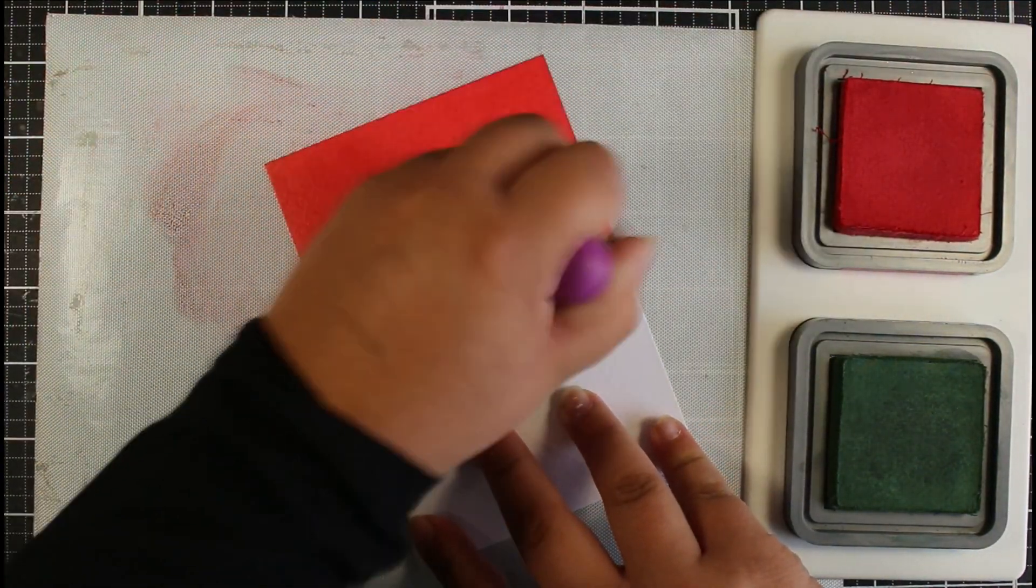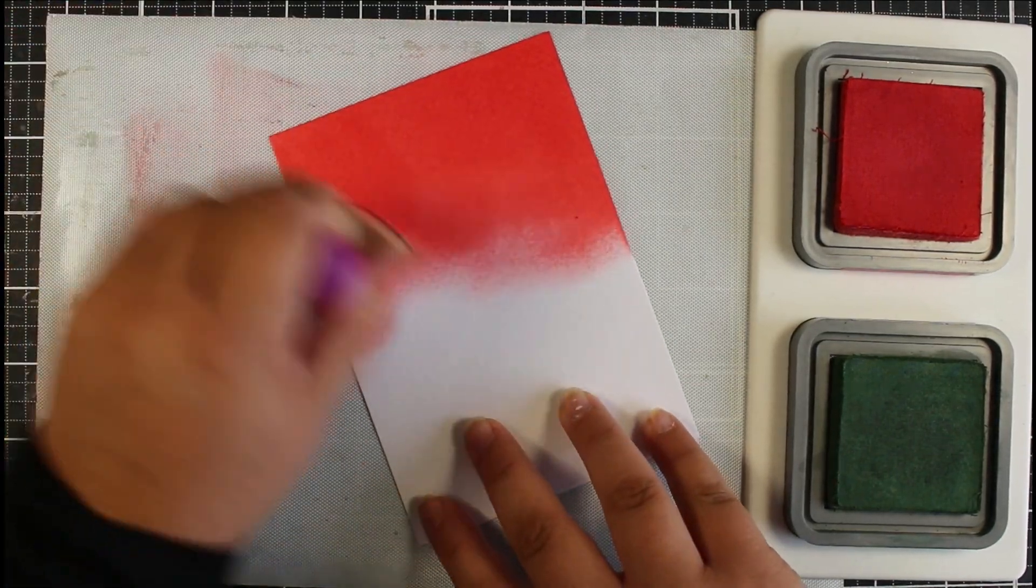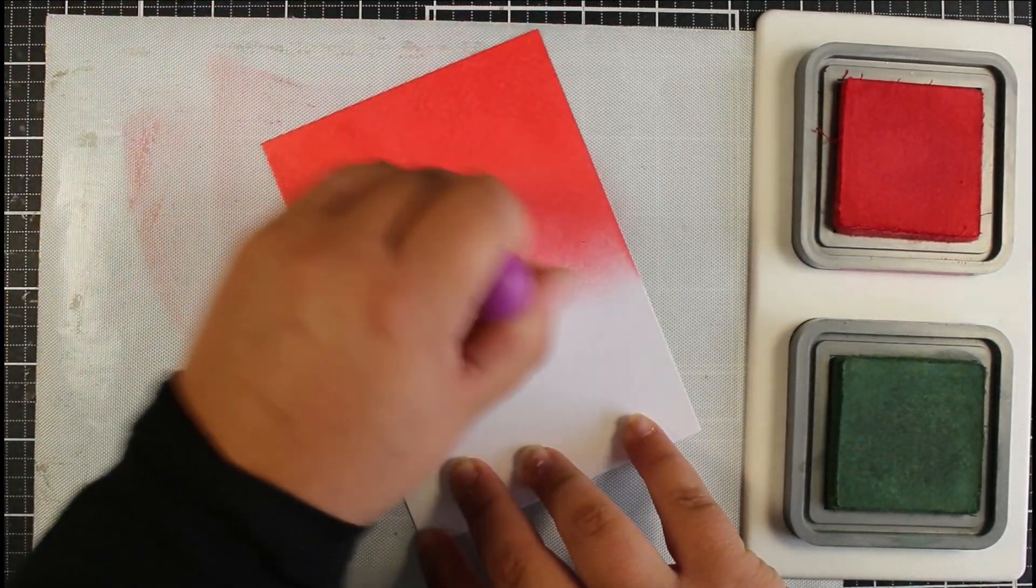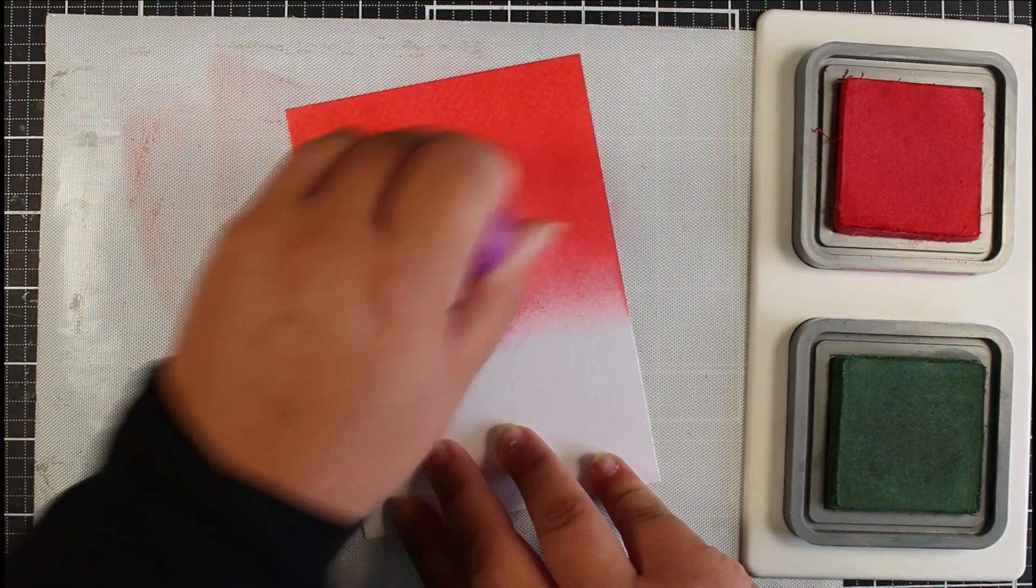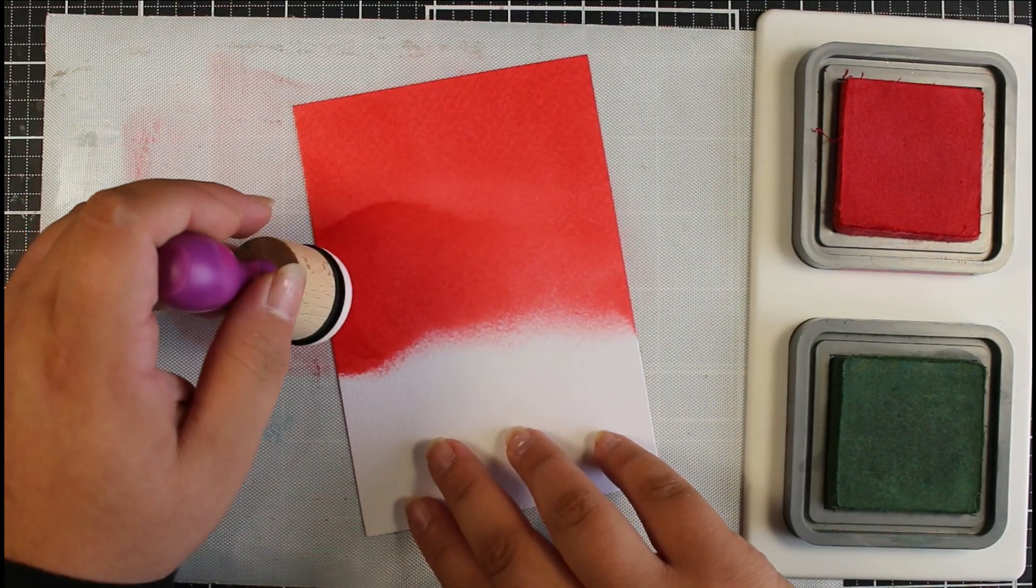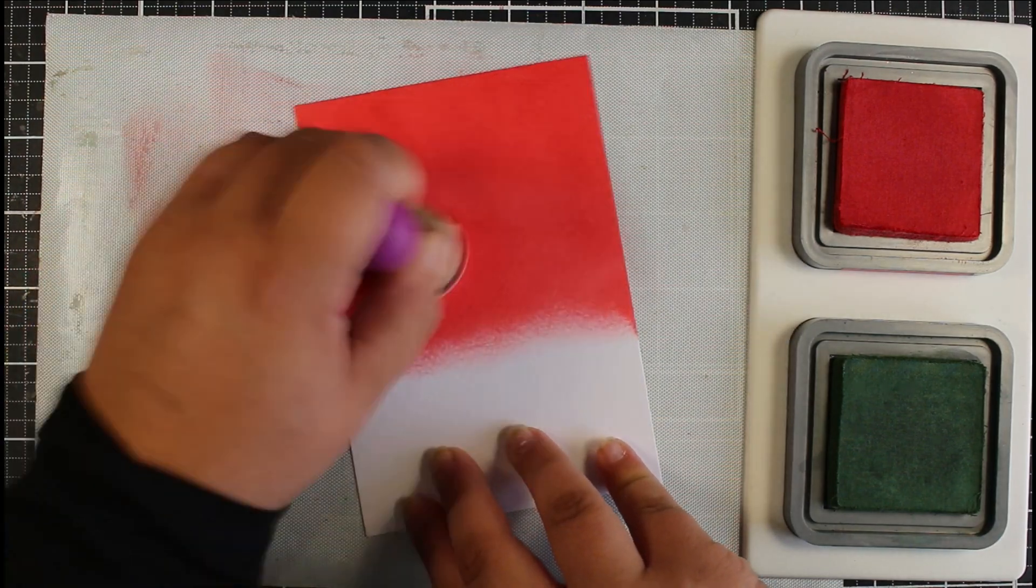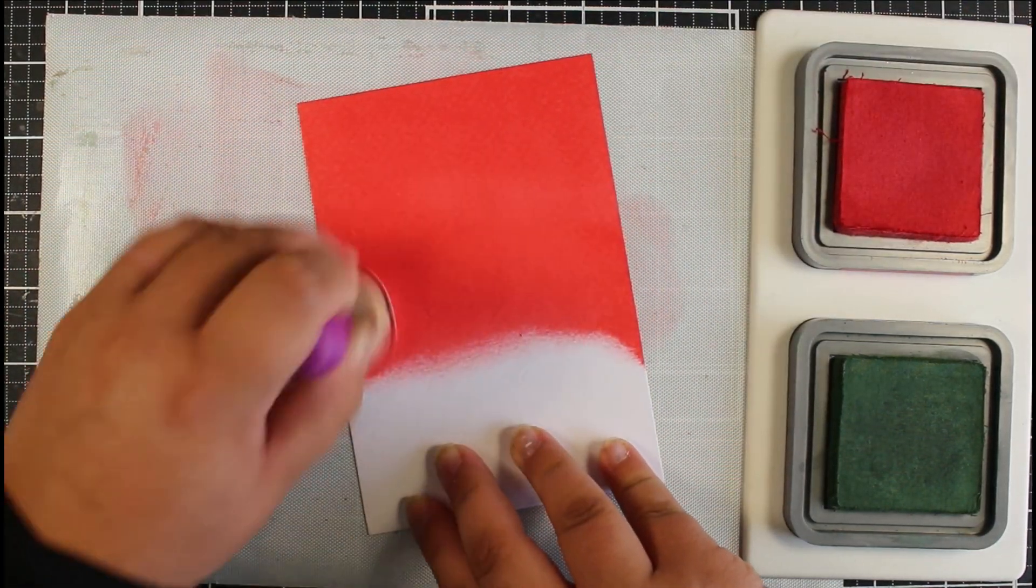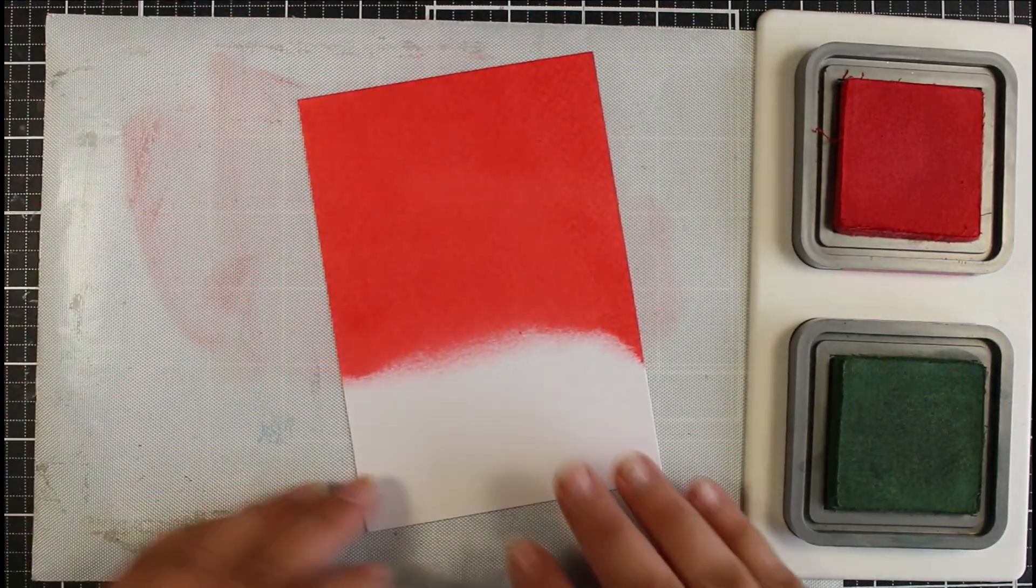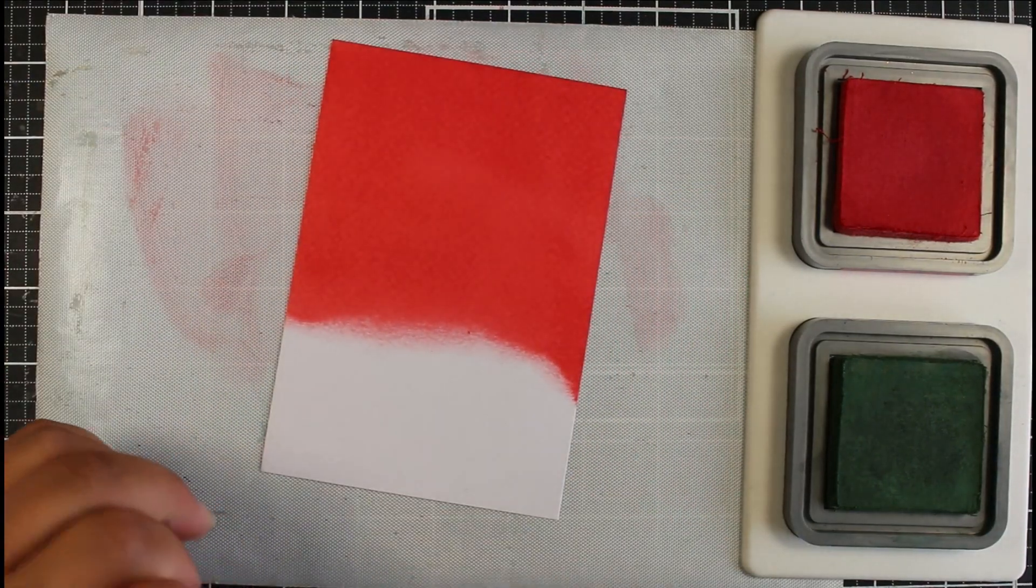So I'm using some Distress Oxide inks and we've got Rustic Wilderness and I want to say the other one was Festive Berries, I'm pretty sure. And now these aren't really two colors that you would mix together because they will muddy in the middle, but to be honest I kind of wanted to get a little bit of that muddy color.